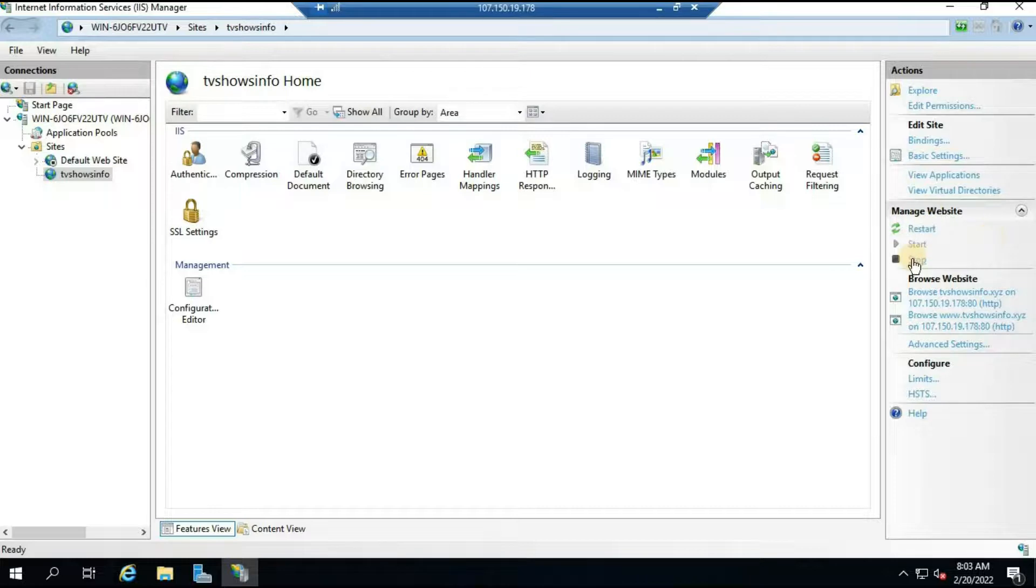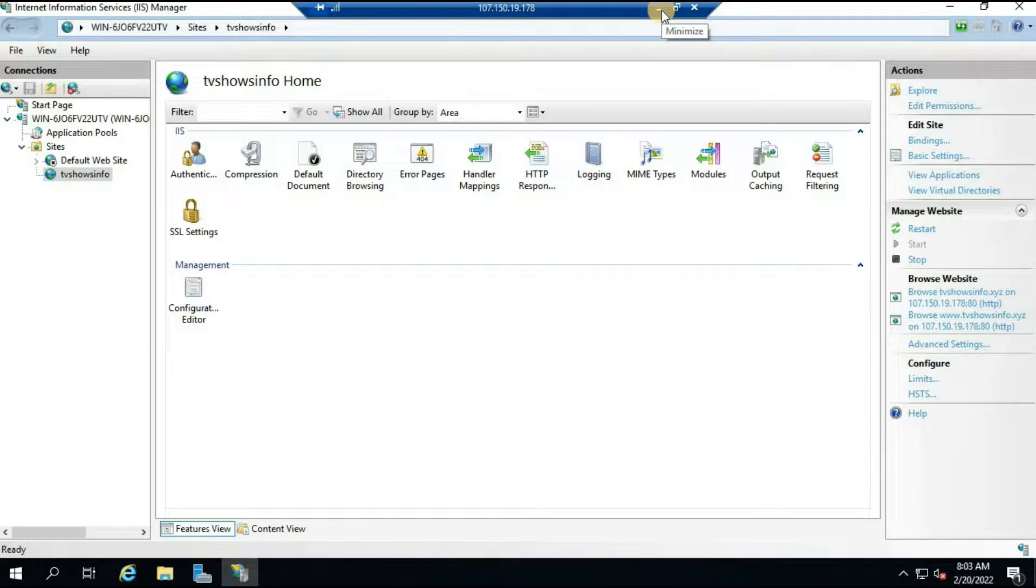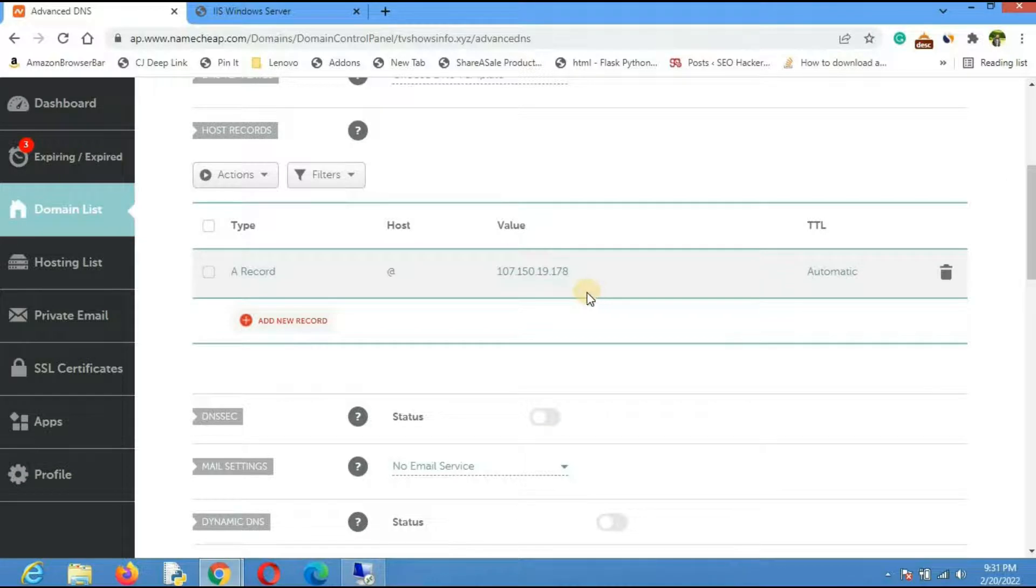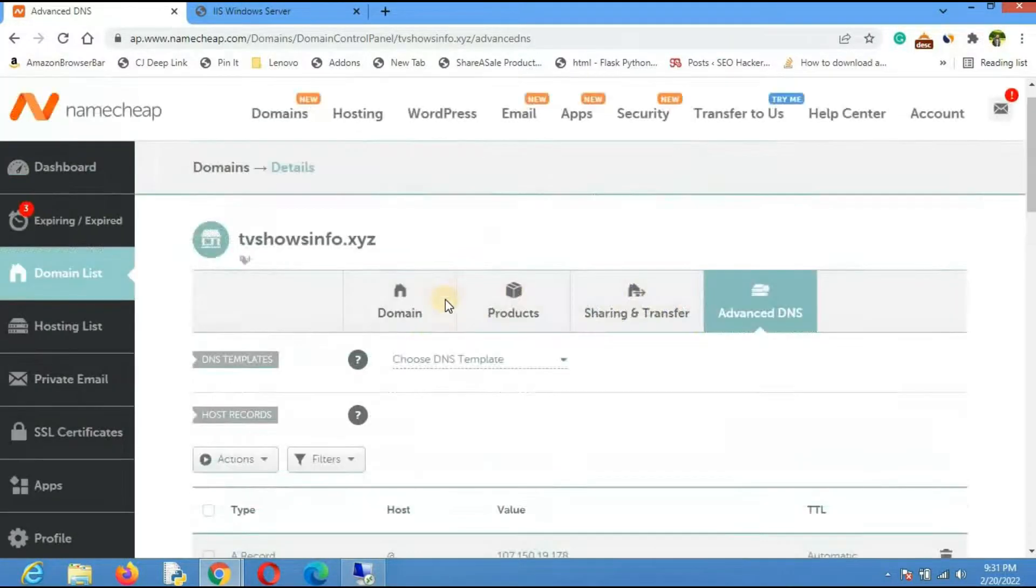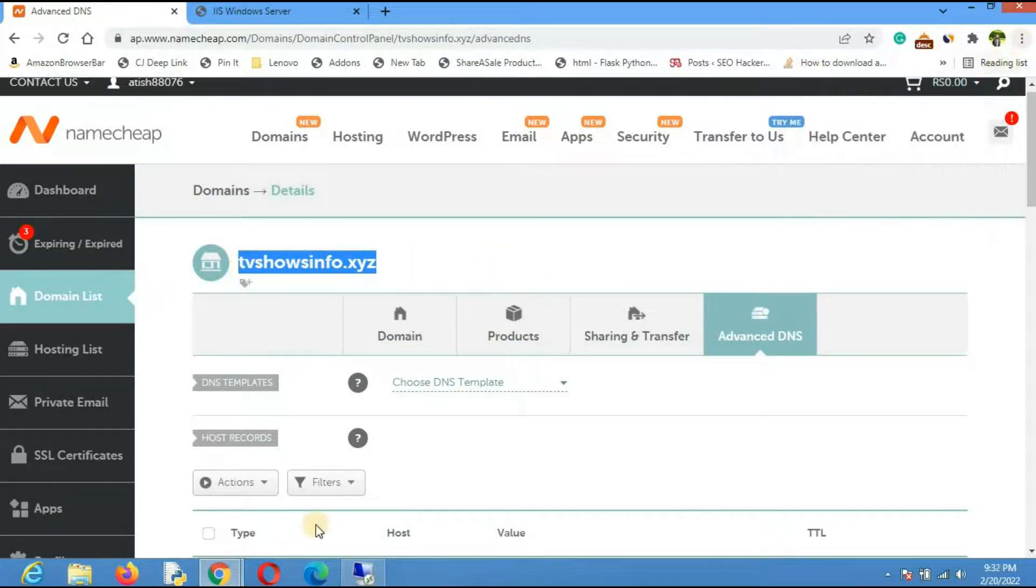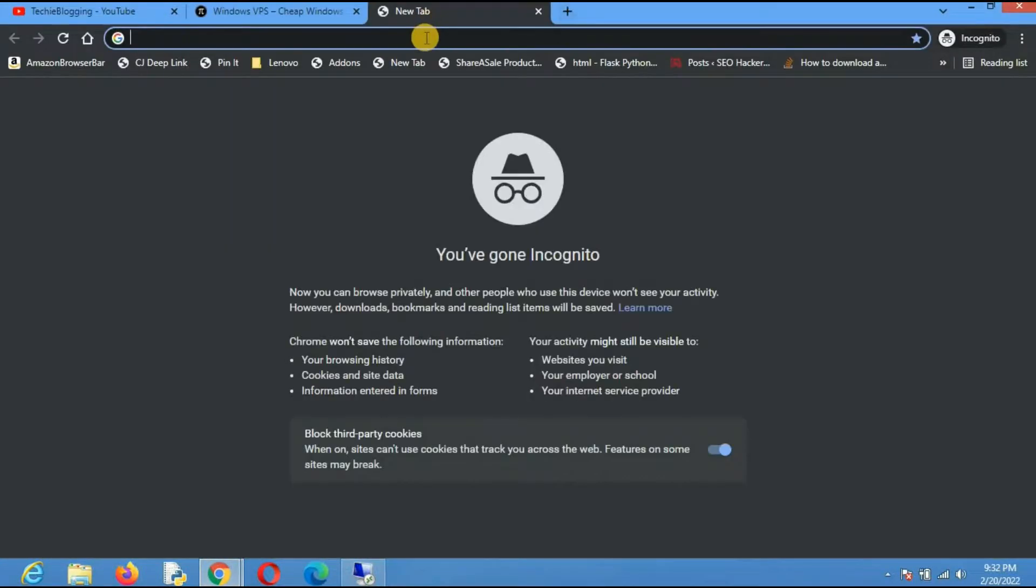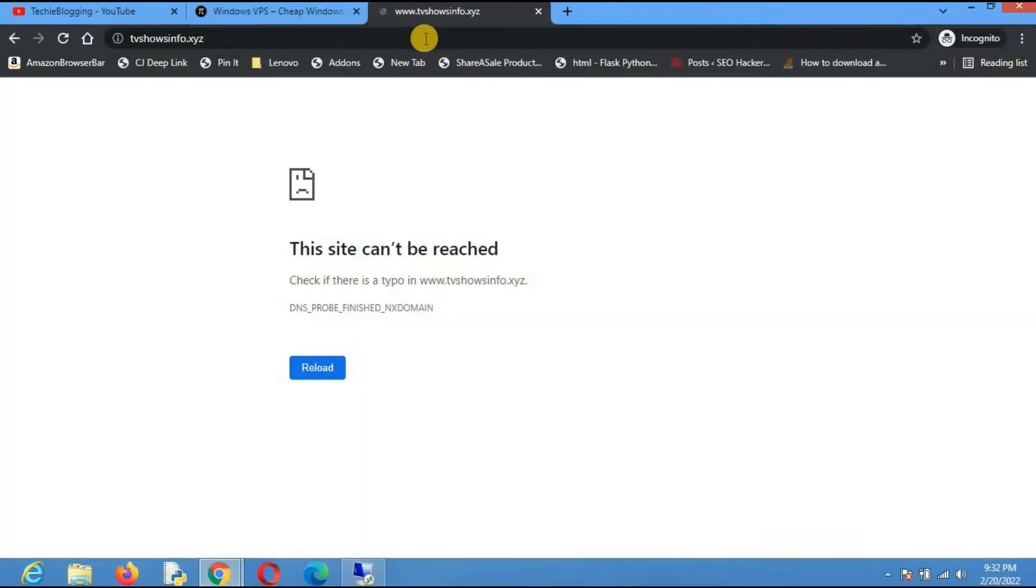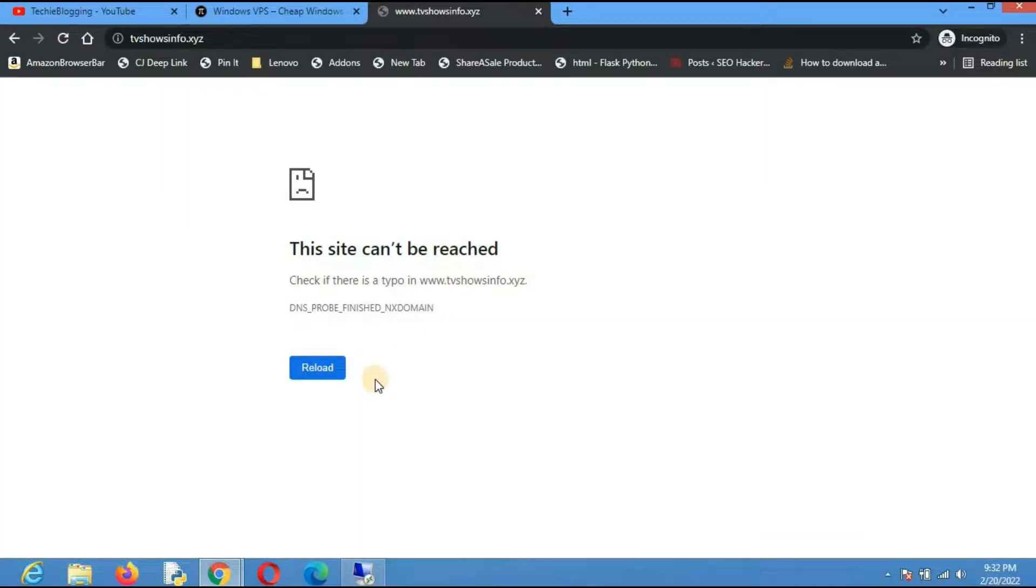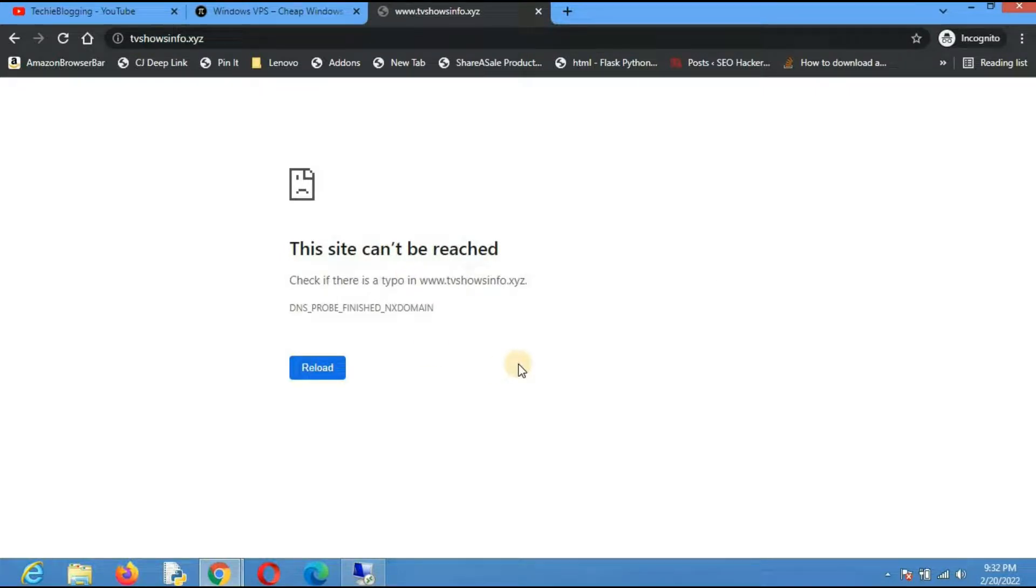Now after doing that go back to your VPS server and restart the website. If you want you can just stop it and then you can start it again. Now you will have to wait for some time because we have created the DNS A record just now and it will always take some time to reflect. But let me try anyhow. What I will do is copy this, go to a new tab which is incognito tab, and paste the domain name. As you can see here it is not visible till now because it will always take some time. I will pause this video for some time and come back when the resolution happens.